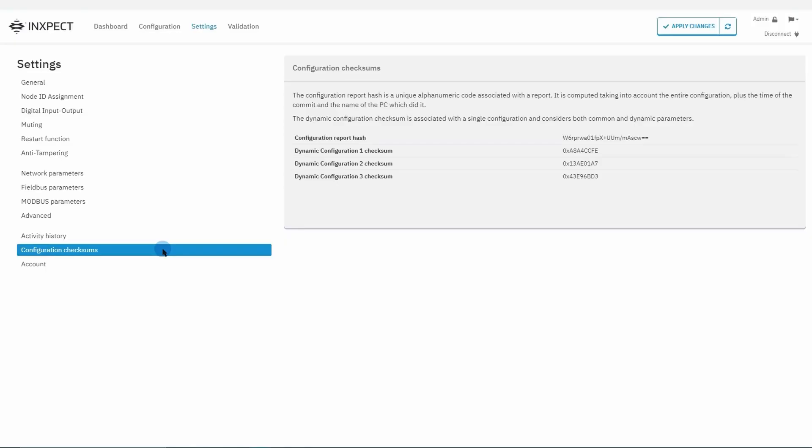In this section we can find a list of configuration checksums. Let's look at them together. The configuration report hash is a unique alphanumeric code computed by taking into account not only the entire configuration but even the information which makes up the report, such as the details of the commit.